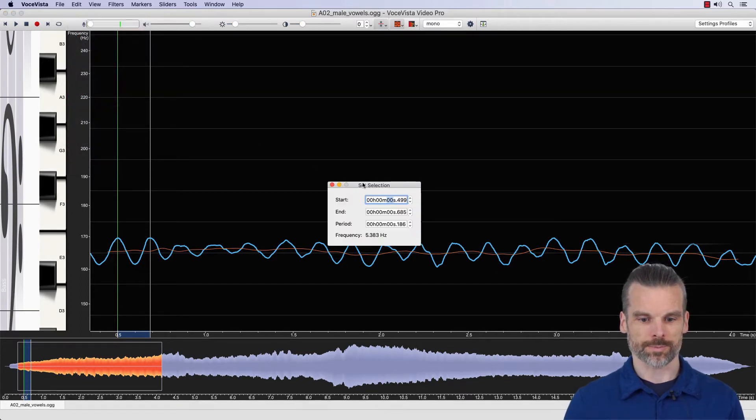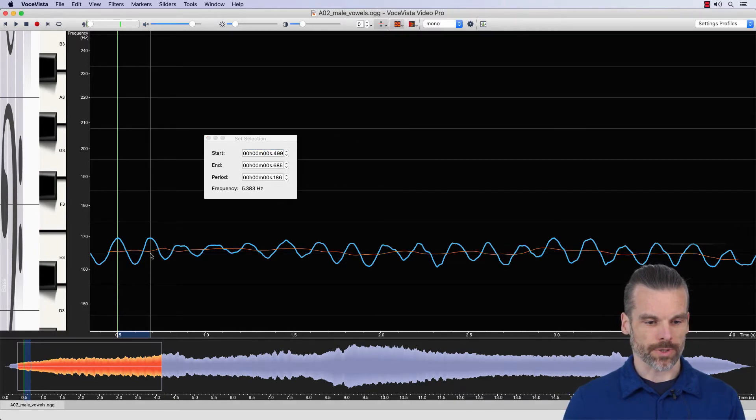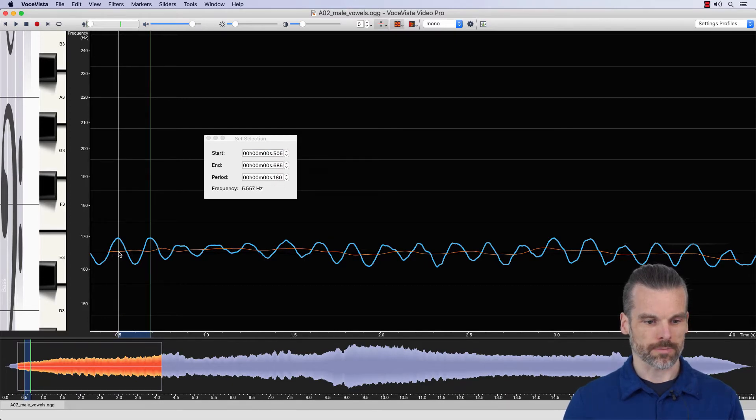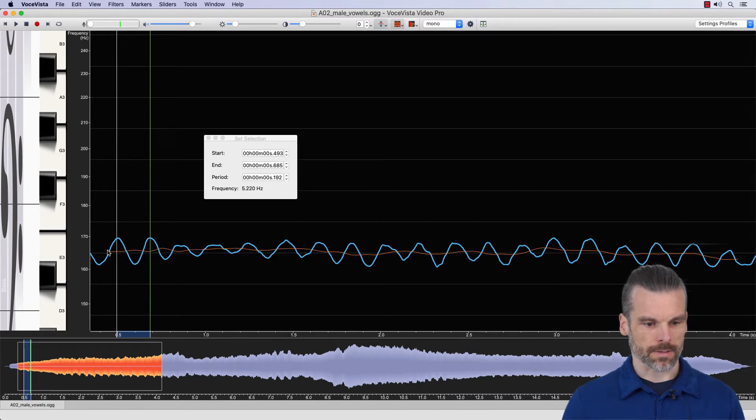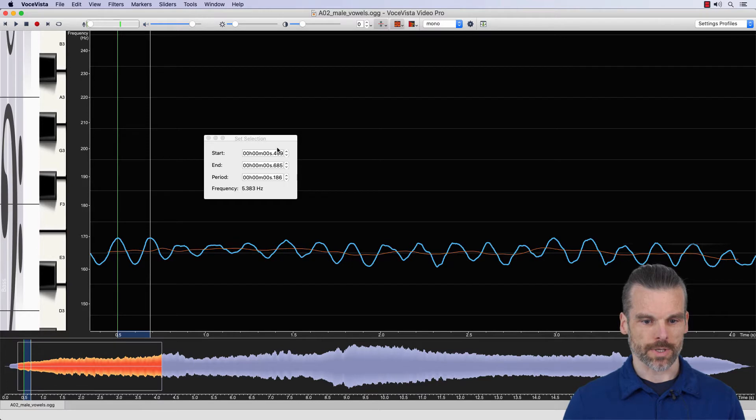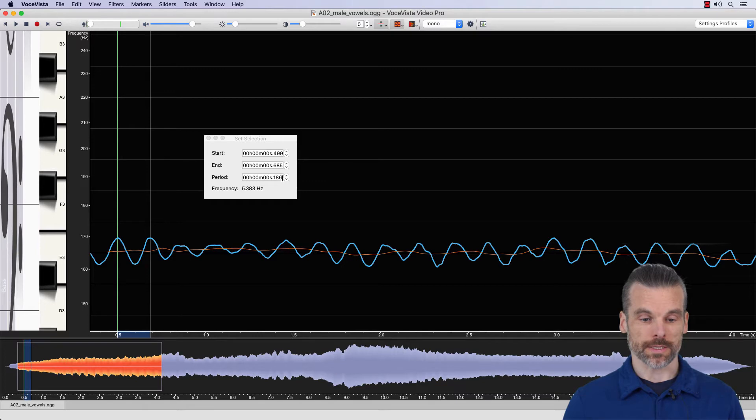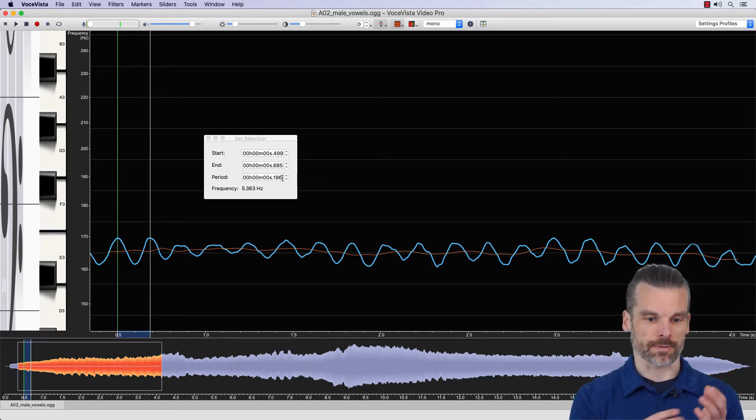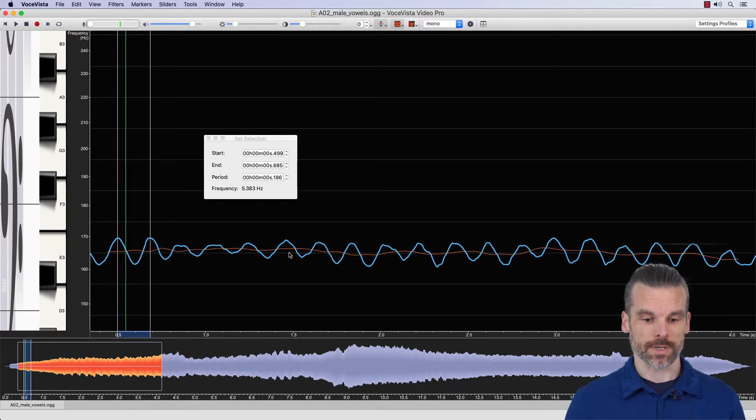That will bring up this little window here, which will float. And you can also now point at the selection and change it so that it's more accurately there. And now you can see for here, we have selected approximately 0.186 second, that's the period. And now the inverse of that period is the frequency. So for this single cycle, we have measured a frequency of 5.3 Hertz.